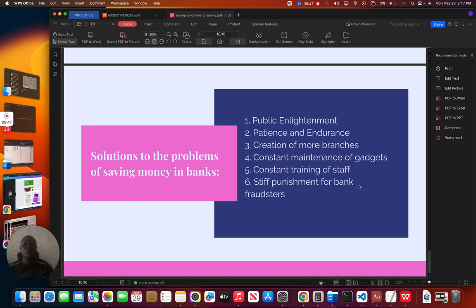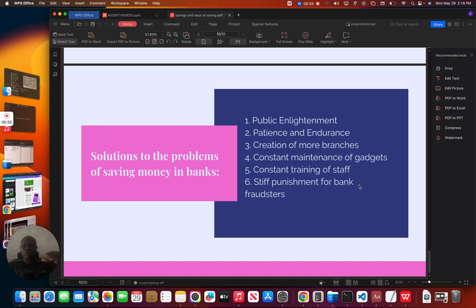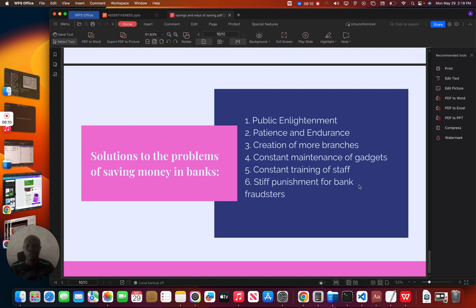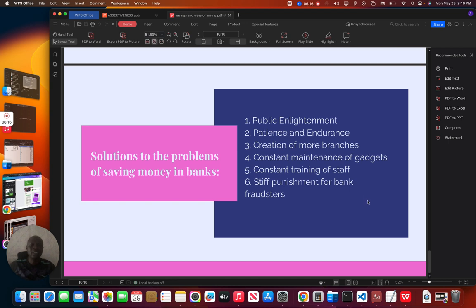There is need for creation of more branches. We don't have enough banks in Nigeria, because in some areas, before you can make a withdrawal, you may need to take a cab, you may need to take a transportation from your area to where the bank is located. So if they can bring a bank close to you, it will also solve some of these problems. Constant maintenance of gadgets. Bank officials need to constantly maintain their facilities to be able to render good services.